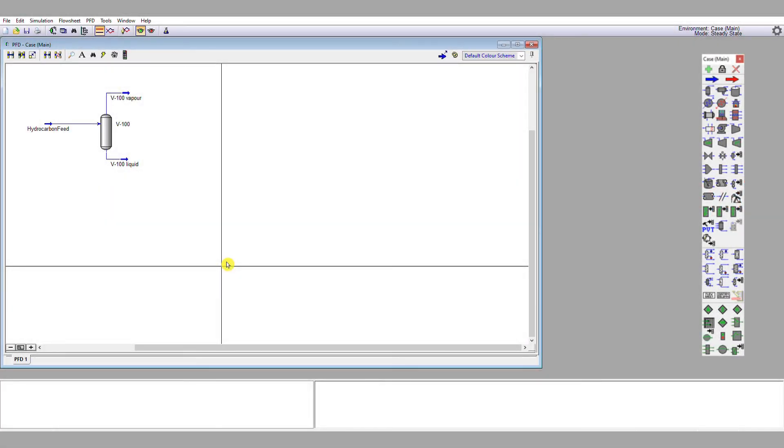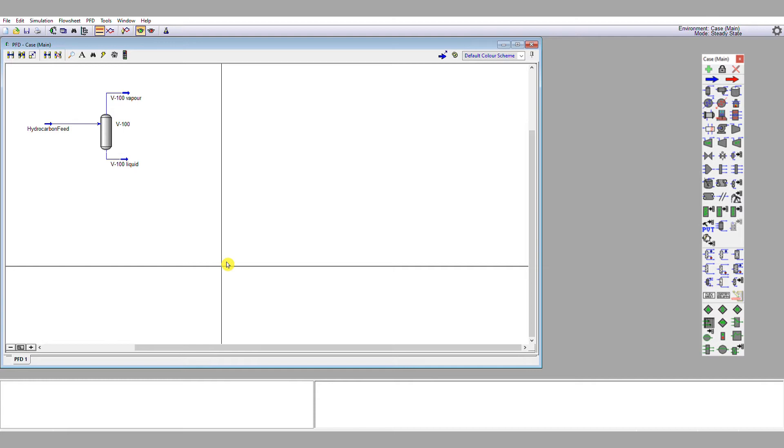The next step of this tutorial is to suitably specify a distillation column to separate n-pentane from n-hexane and n-octane. We're going to use a shortcut distillation column to gain initial estimates of where we should start our fully rigorous distillation simulation tool from. If you recall the introductory lecture, these shortcut columns use approximate methods.